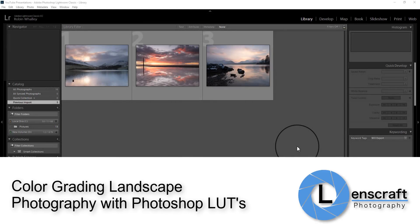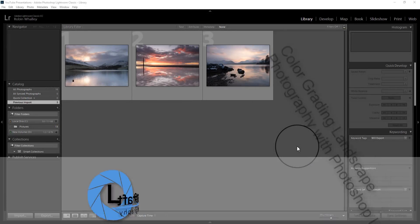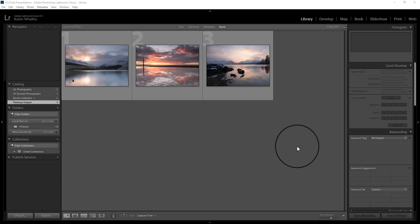Hello, I'm Robin Warley. Welcome to Lenscraft. A couple of weeks back I demonstrated how you could use the split toning effects in Lightroom to create a more dramatic effect on a sunset — a technique known as color grading. Today I'm going to demonstrate how you can do this in Photoshop using what we call lookup tables, or LUTs.